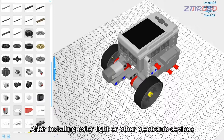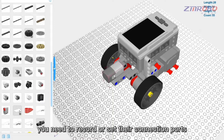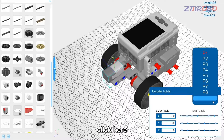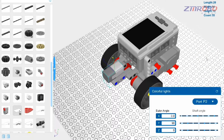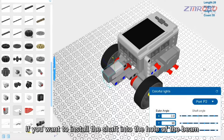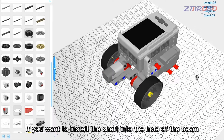After installing a color light or other electronic device, you need to record or set its connection port. Right-click the color light and check that the connected port is P1. Click to choose a different port such as P2 if needed. Left-click outside the window to close it.